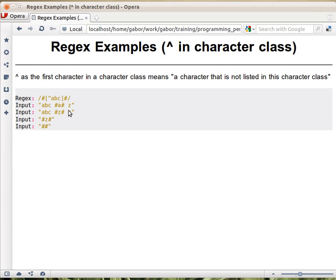Meaning this character class would now match any character that's not a, b, or c lowercase version. So it can be capital X, capital A, lowercase x, any character that's not listed here.